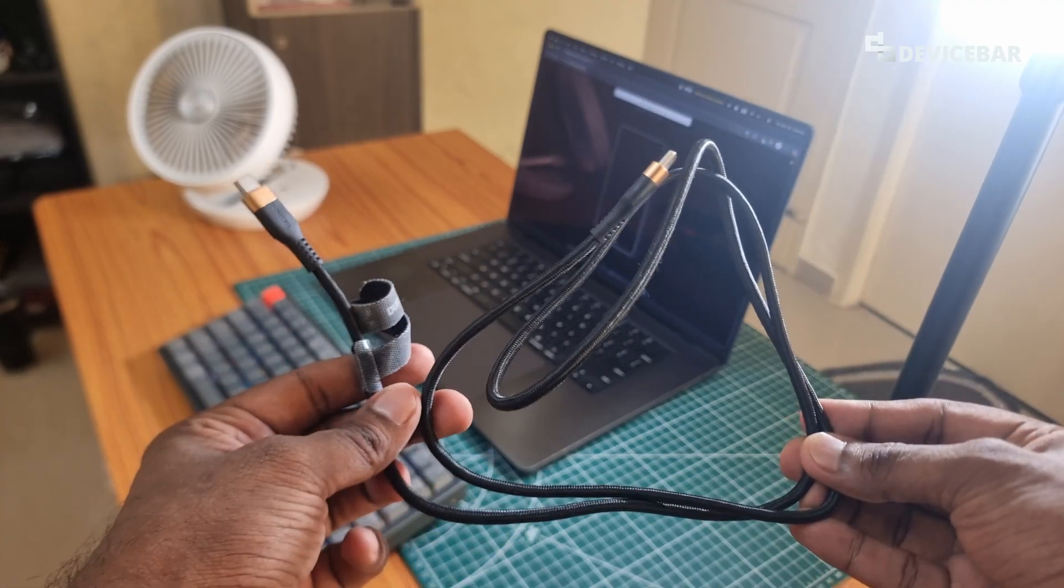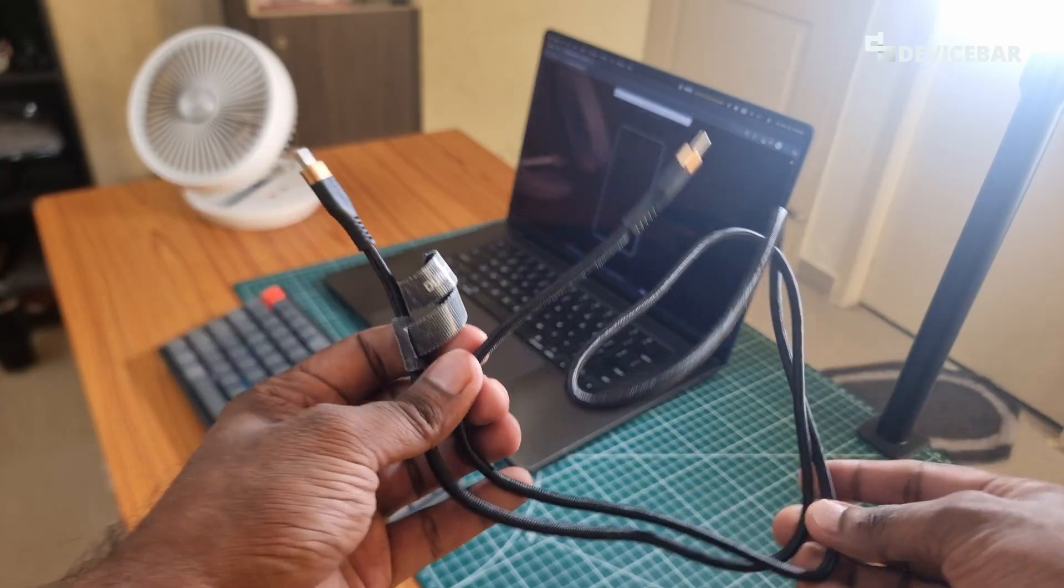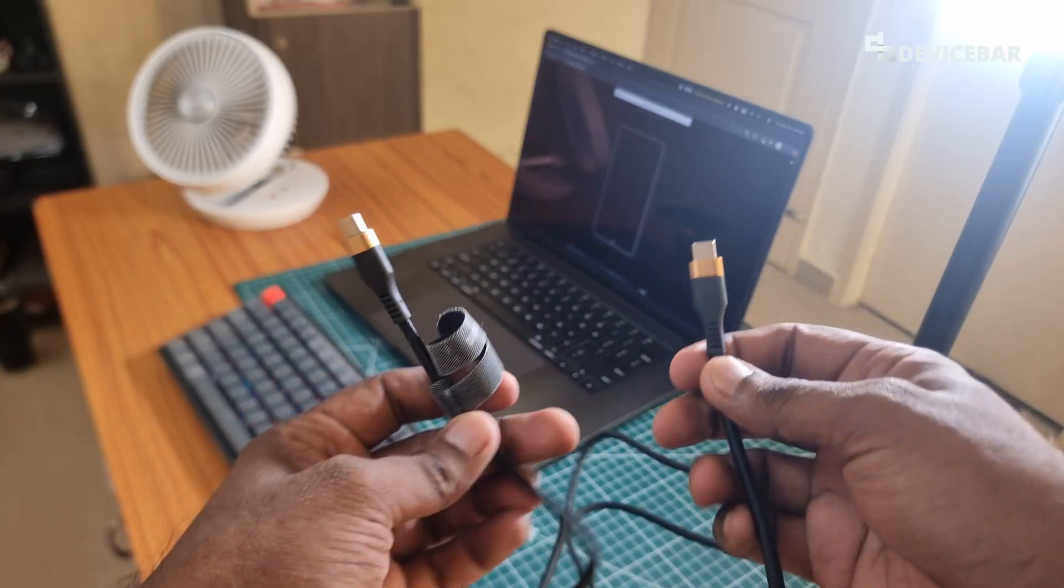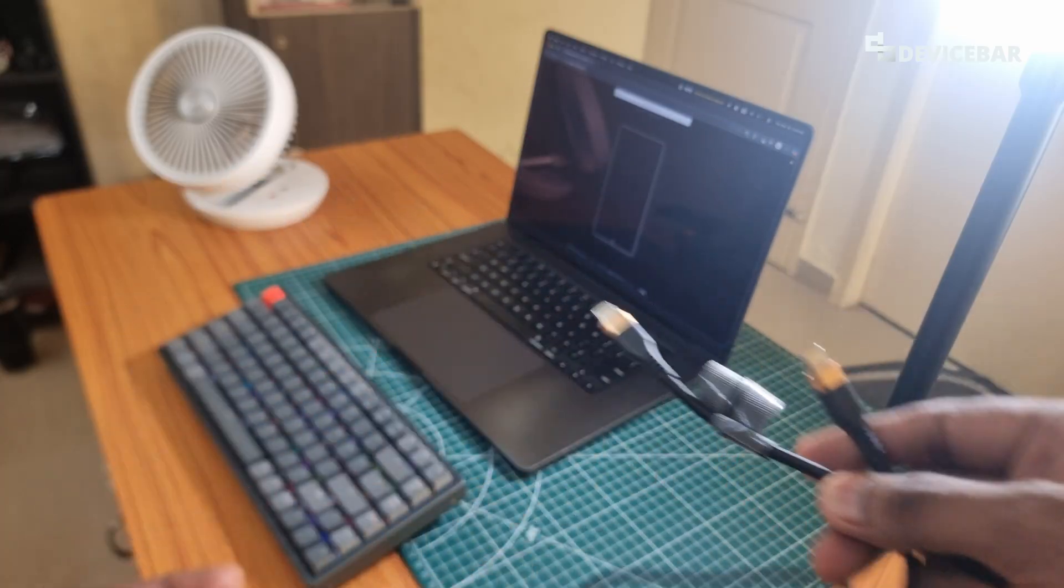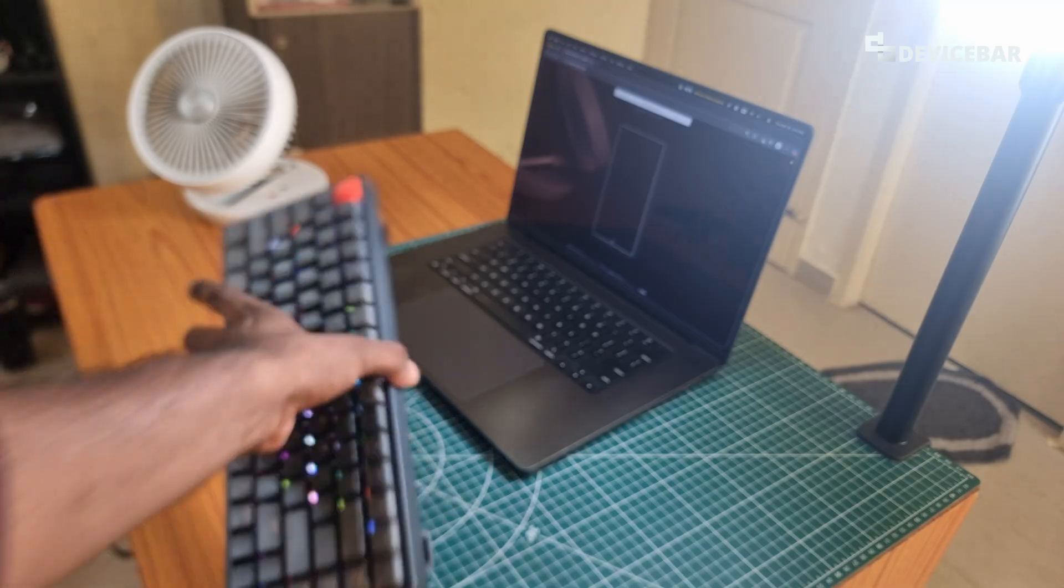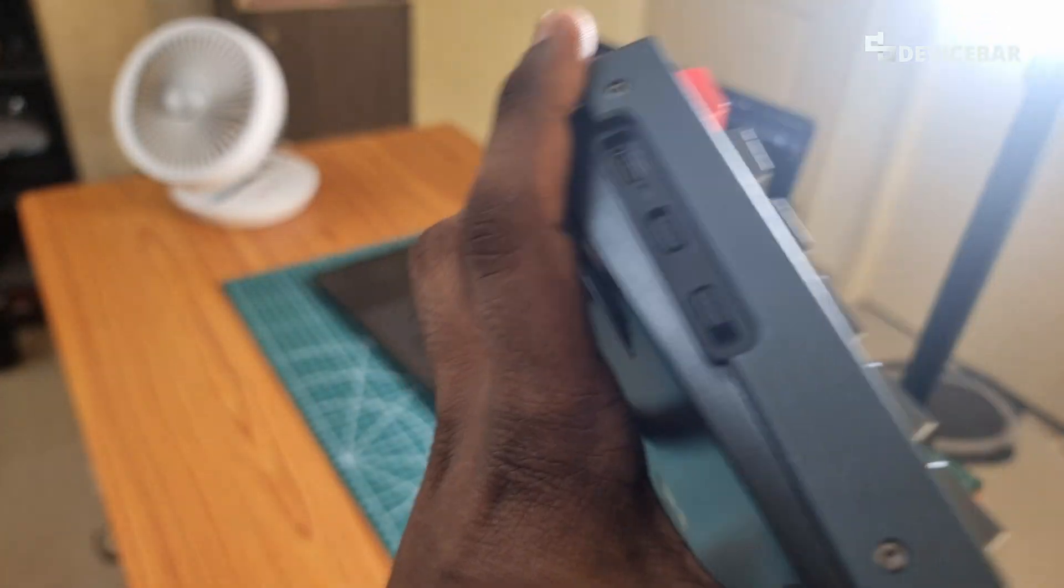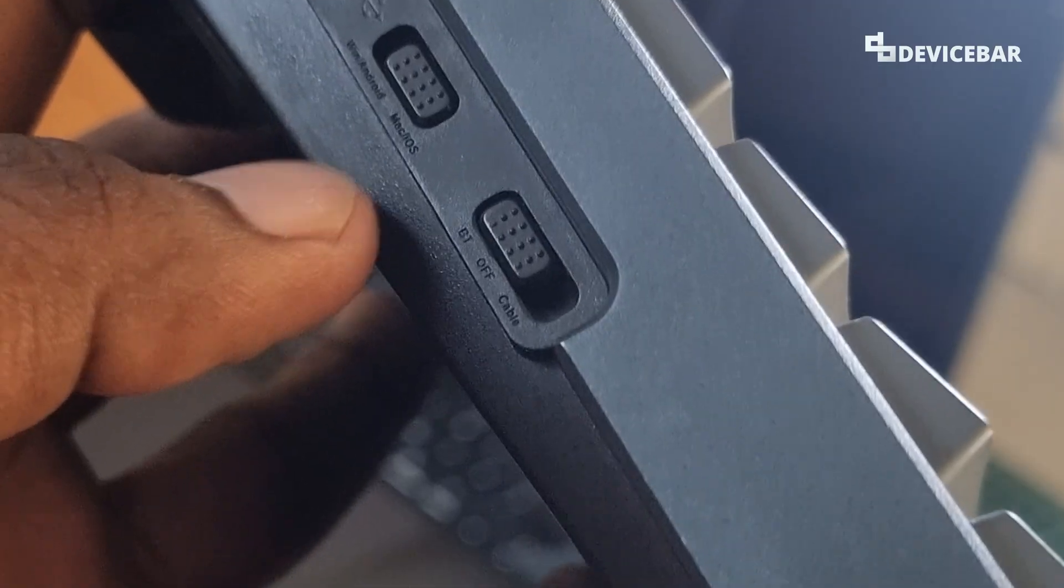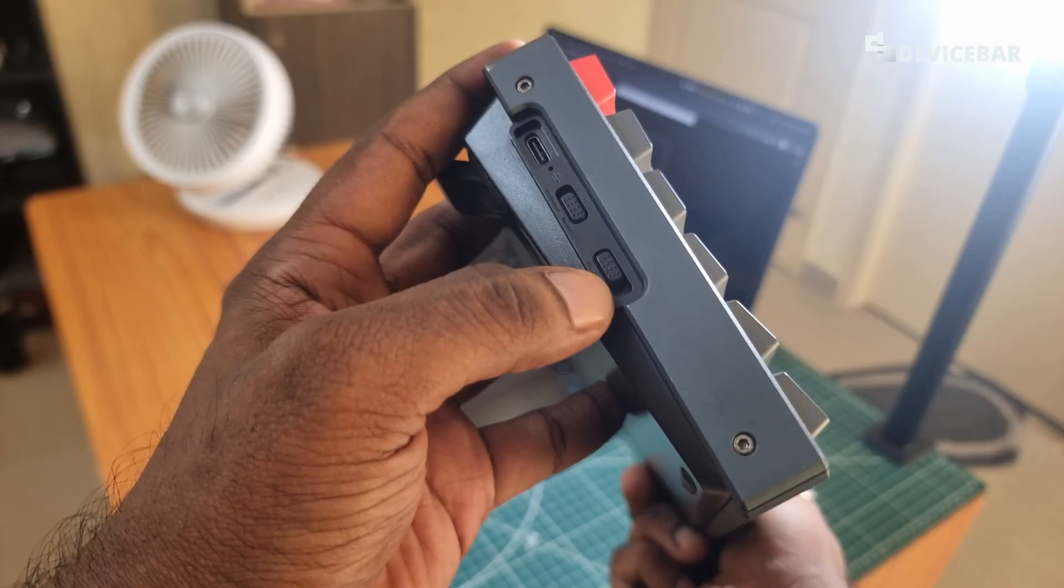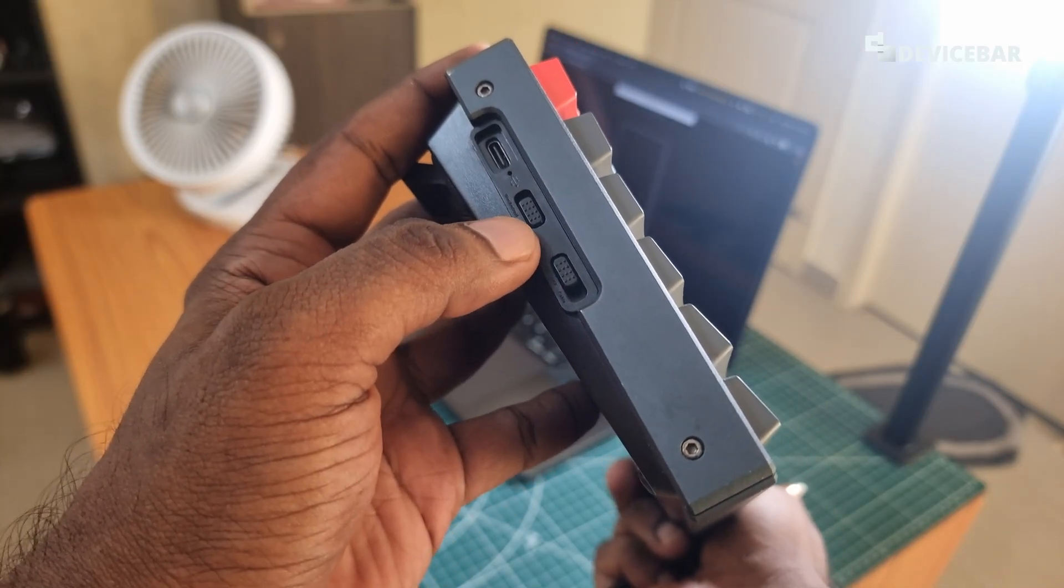We can also use a USB cable like this. This one is type C to type C. So all we have to do is take our Keychron keyboard and toggle this to cable here.